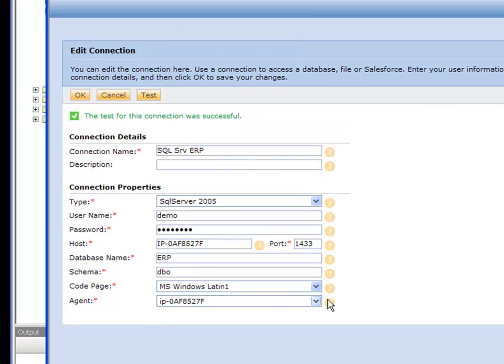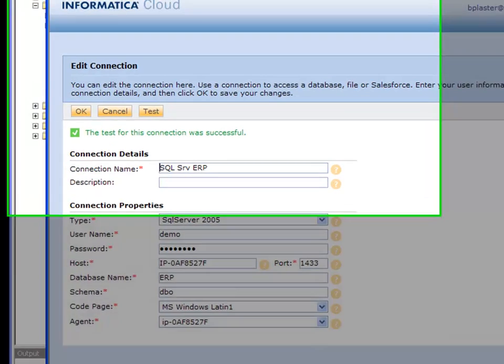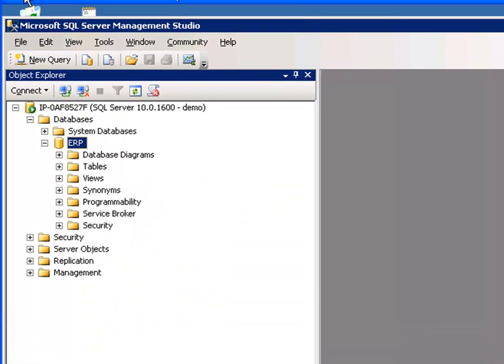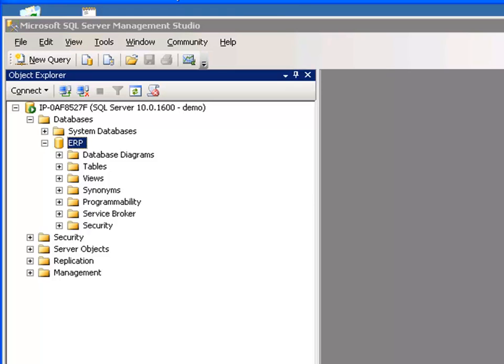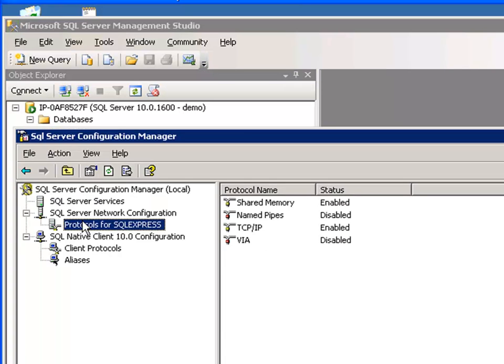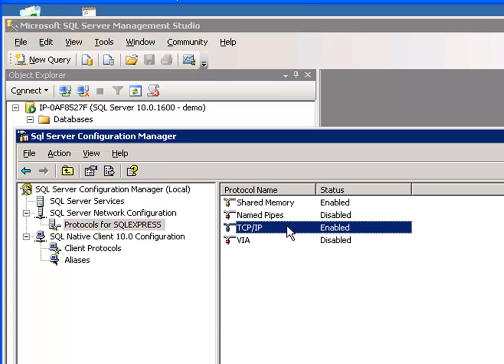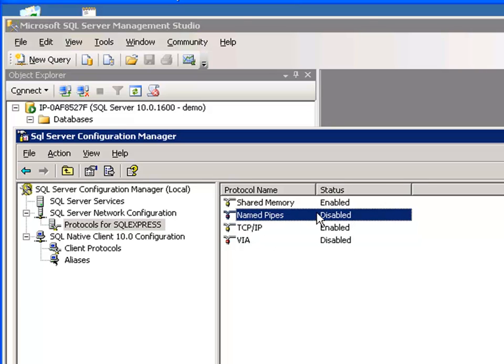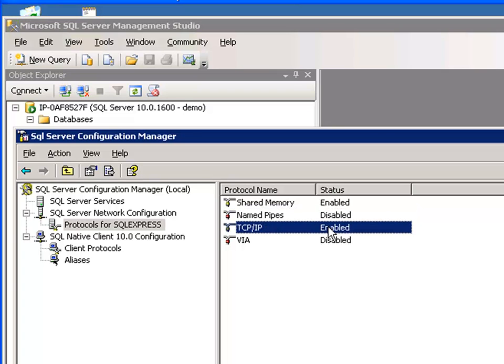So SQL Server's pretty simple, but let me show you there's a couple gotchas here if you have one of the more advanced, 2005, 2008. A couple things is if you come over here to your protocols, you want to make sure that TCP IP is enabled. The other one doesn't matter. I usually disable name pipes just in case because everything's based on TCP IP.